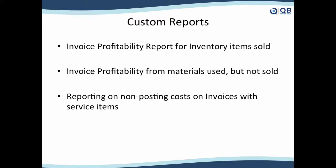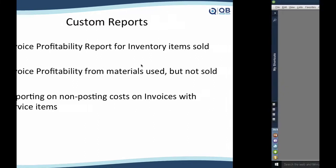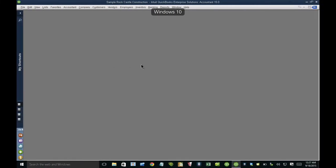The last three custom reporting techniques I want to show you are pulling up an invoice profitability whenever I have an inventory item sold, another tricky one is how do I pull an invoice profitability for when items are not sold but they do have a cost component, and the third one is reporting on non-posting costs.